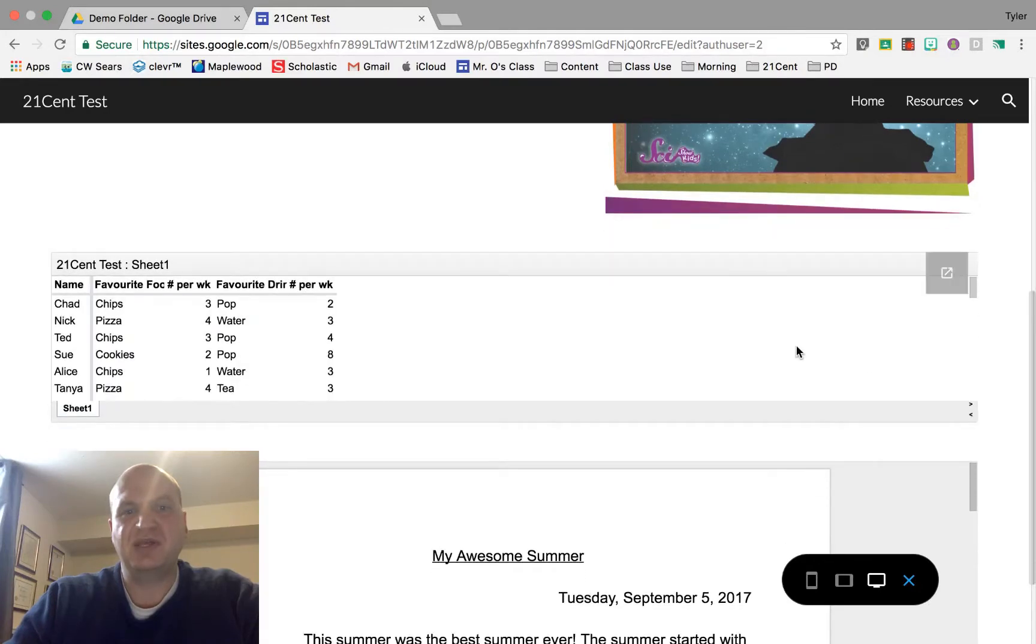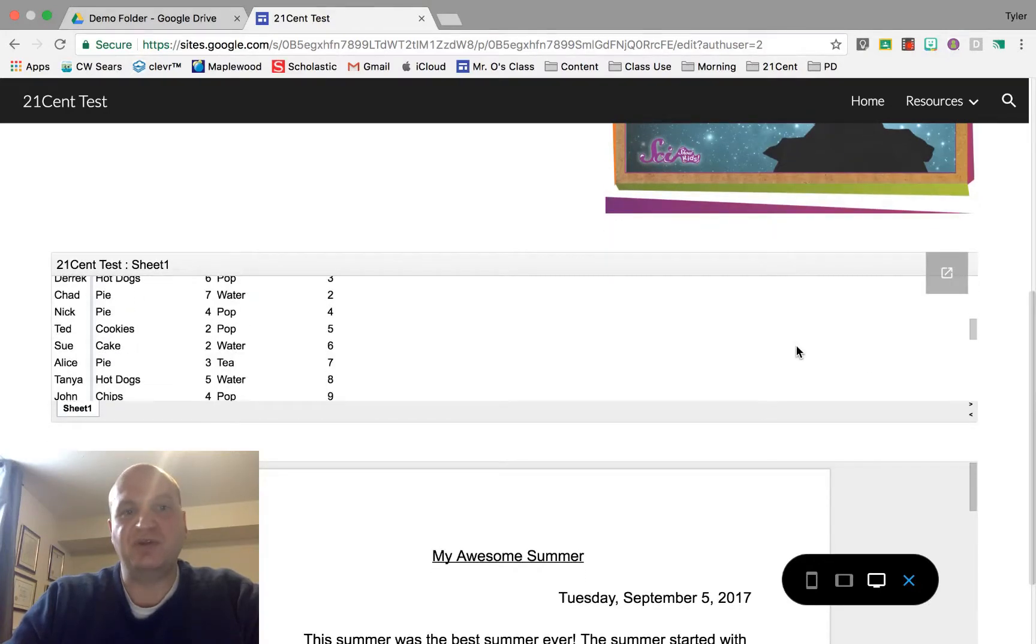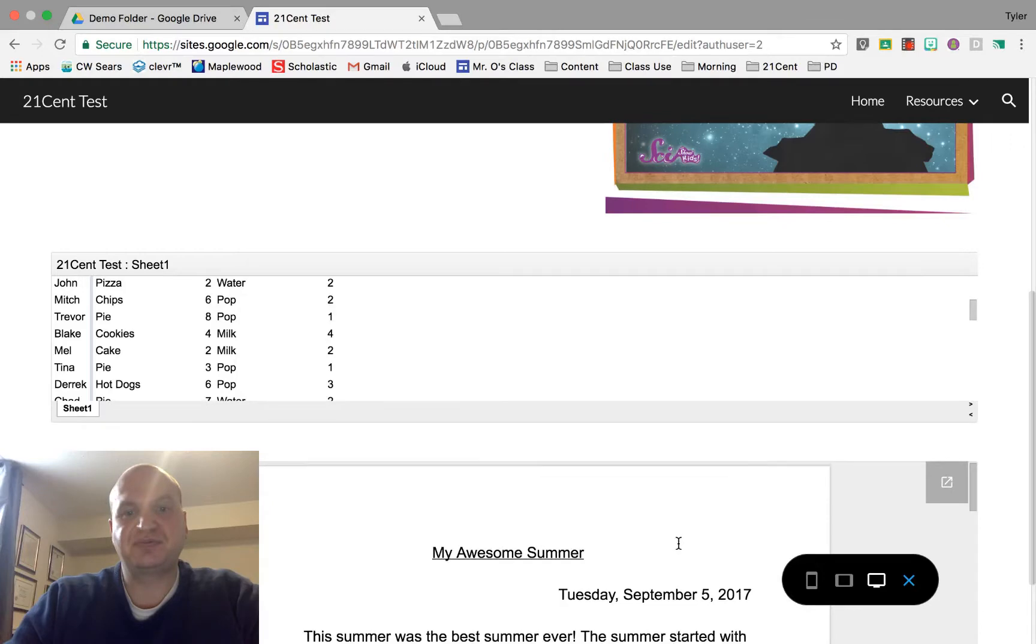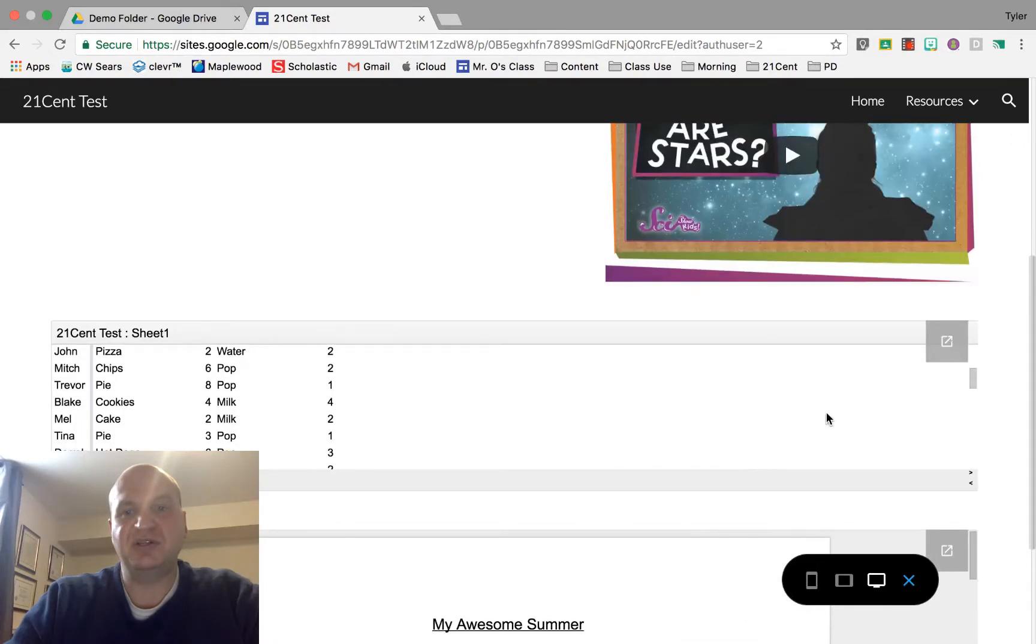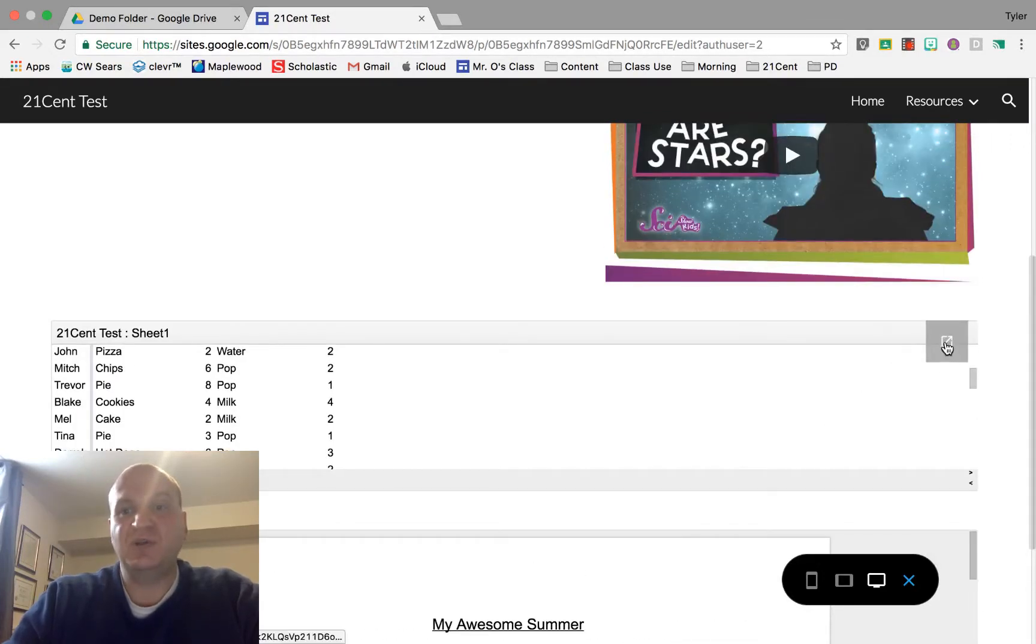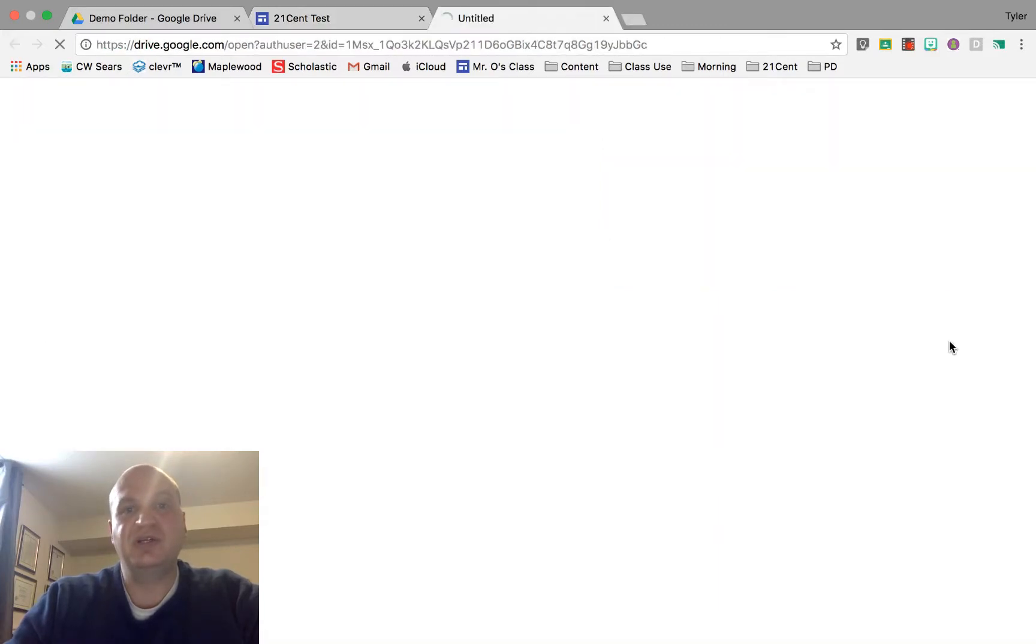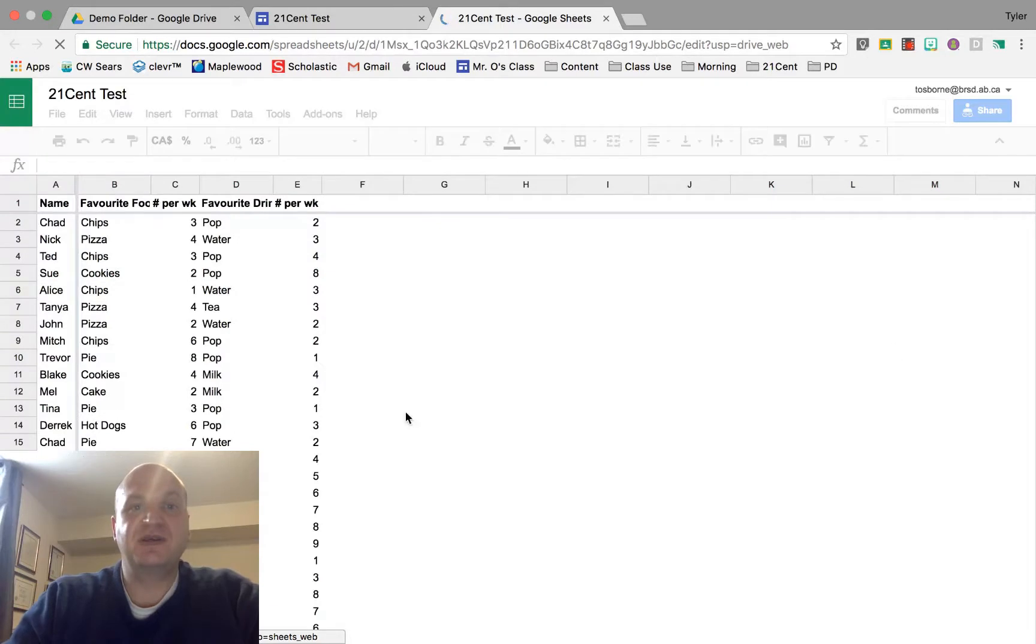Now they can actually just scroll through and view all the information, same with the doc underneath. If they want to open this up in Google Sheets, what they can do is press that arrow right there on the top right-hand corner. It'll open up a new tab and there is my document right there.